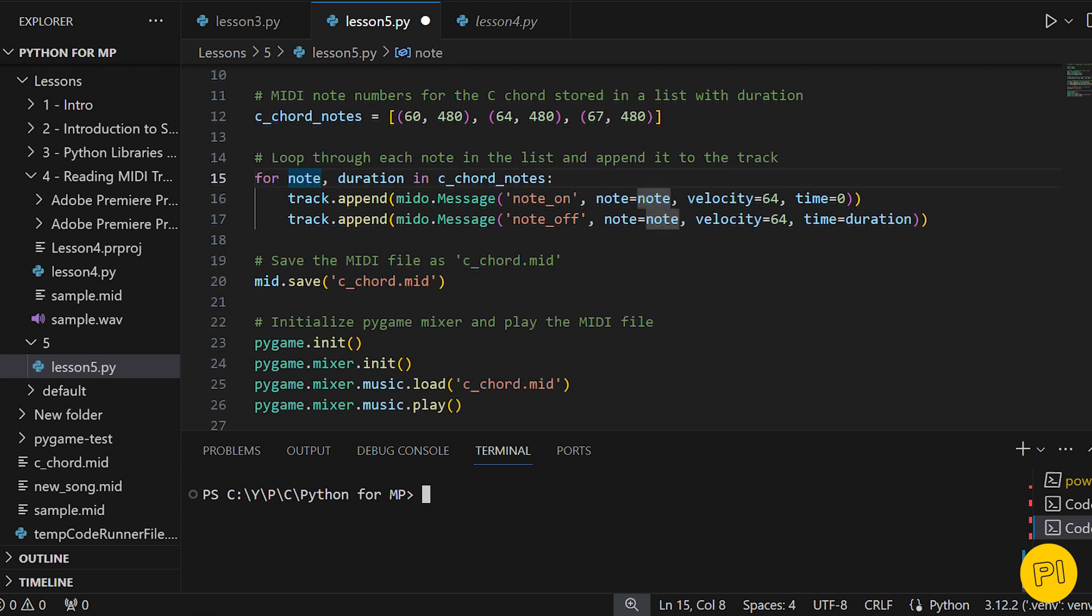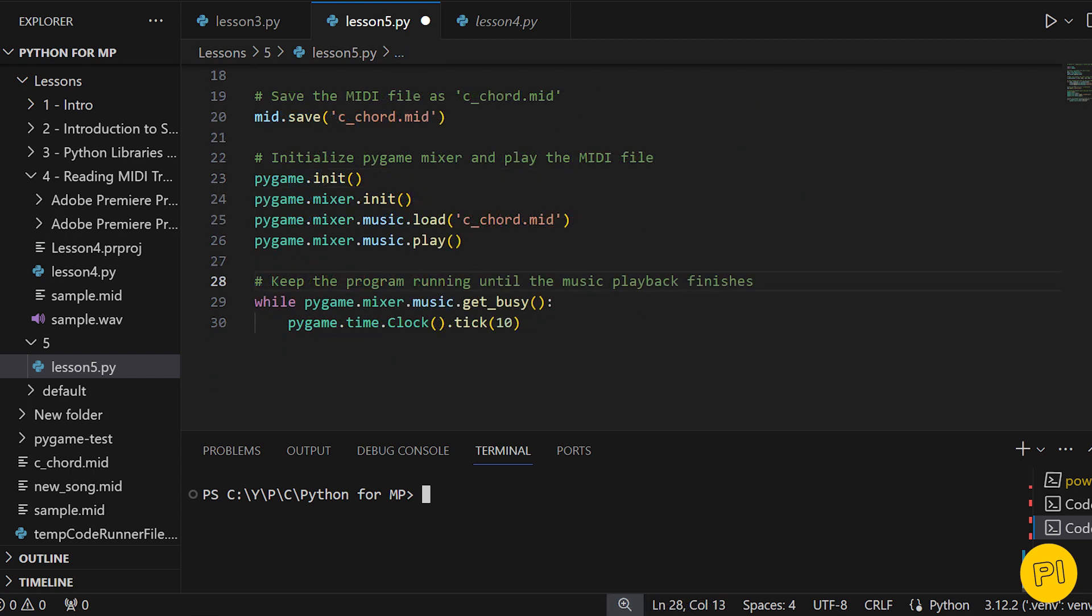To hear our creation, we turn to pygame.mixer. We initialize Pygame, load our MIDI file, and play it. A loop keeps our script running until the chord sequence finishes playing. Let's execute this script and enjoy the sound of the C major chord sequence we've just created.